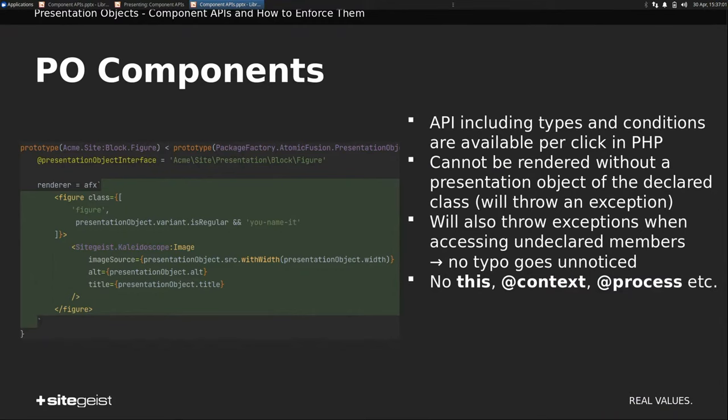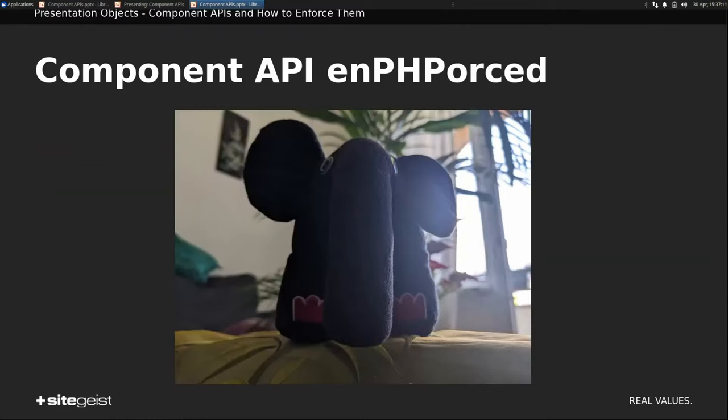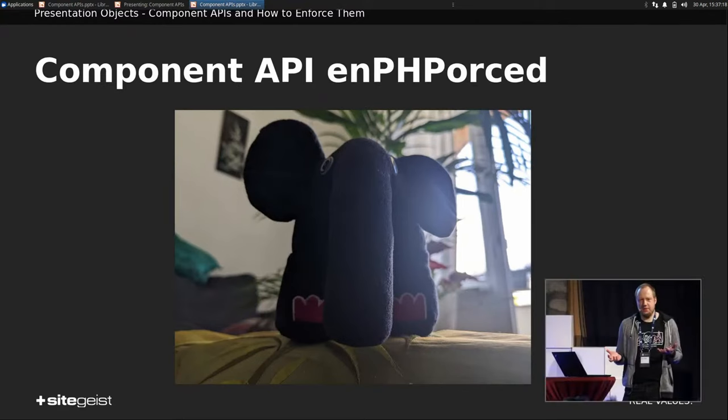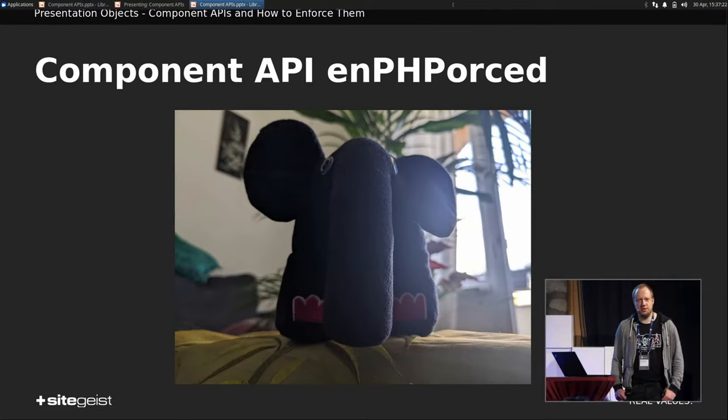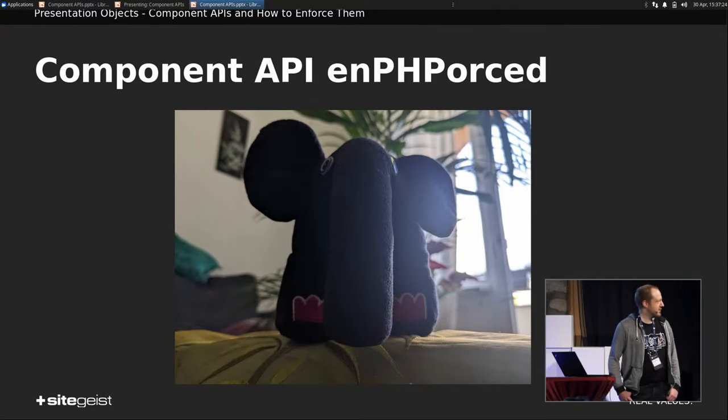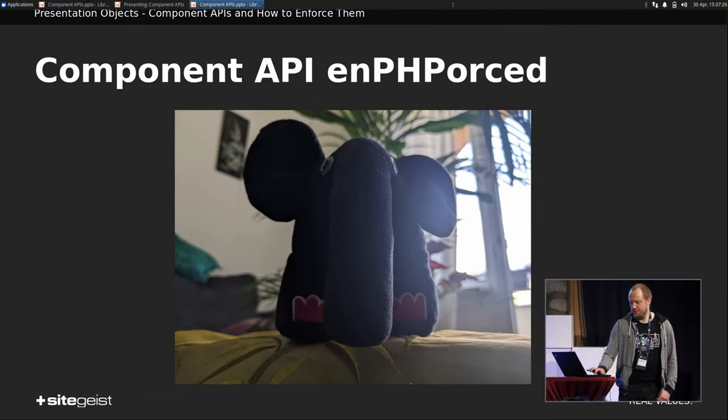Because, as already stated, this component needs all its data already readily available. So this component API is enforced. It wasn't, it was rather hard to find a perspective from which this cute little PHP elephant looks intimidating. That's the best I came up with.